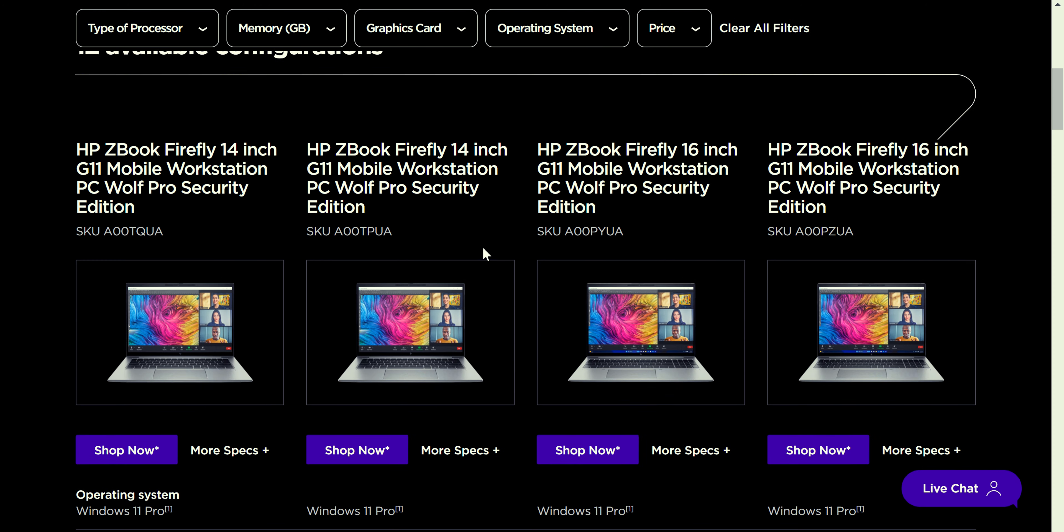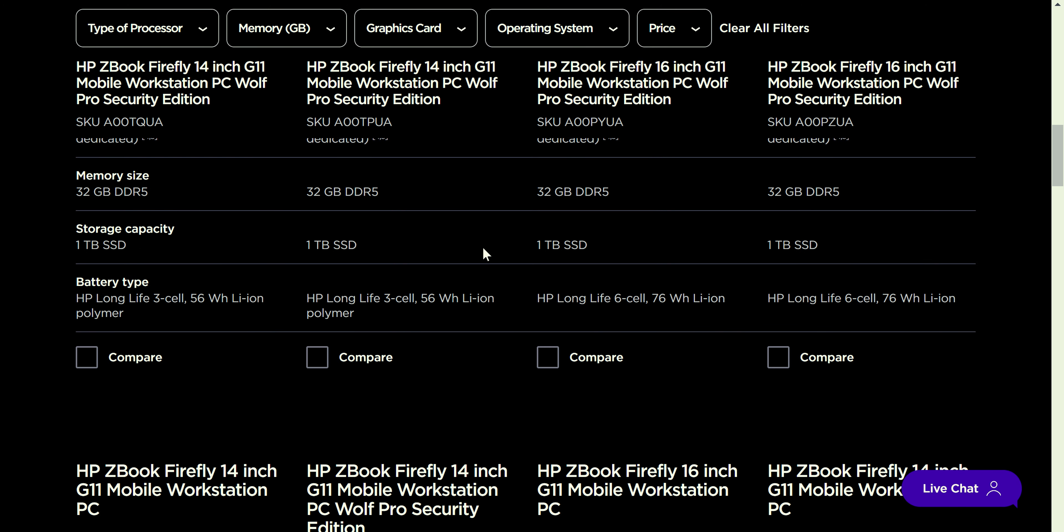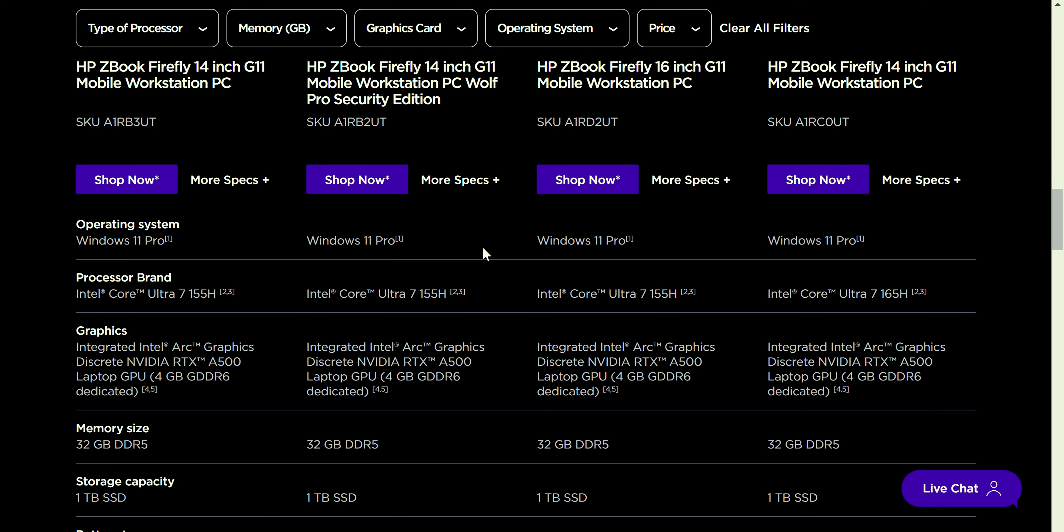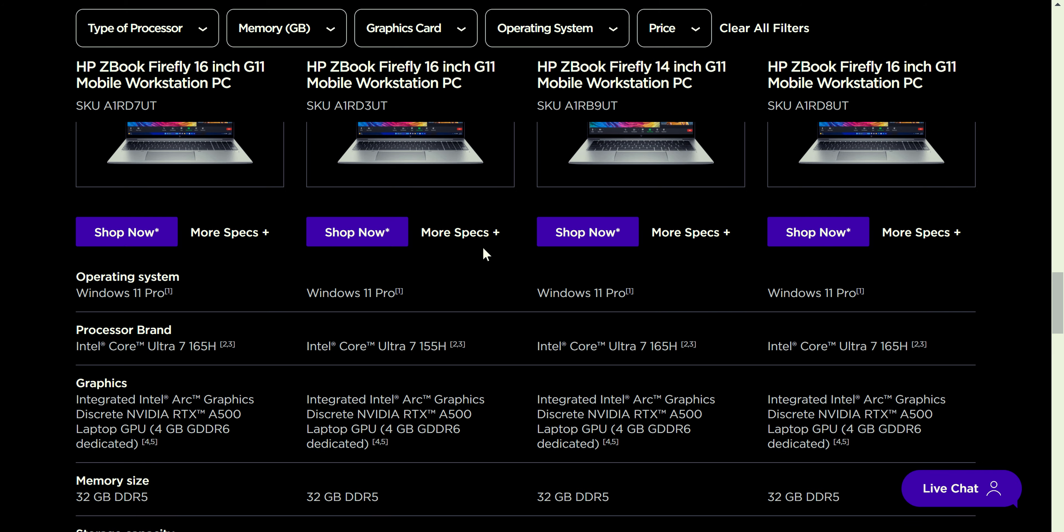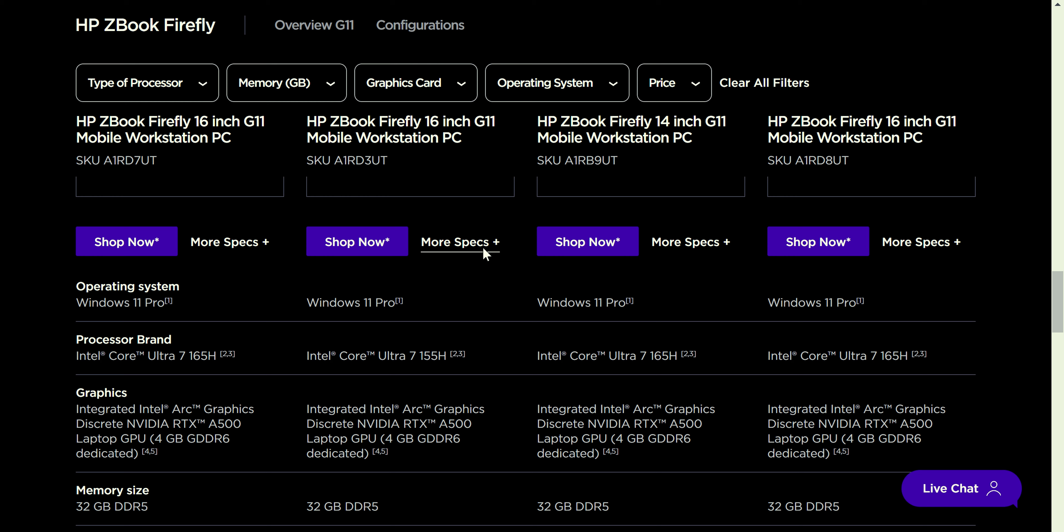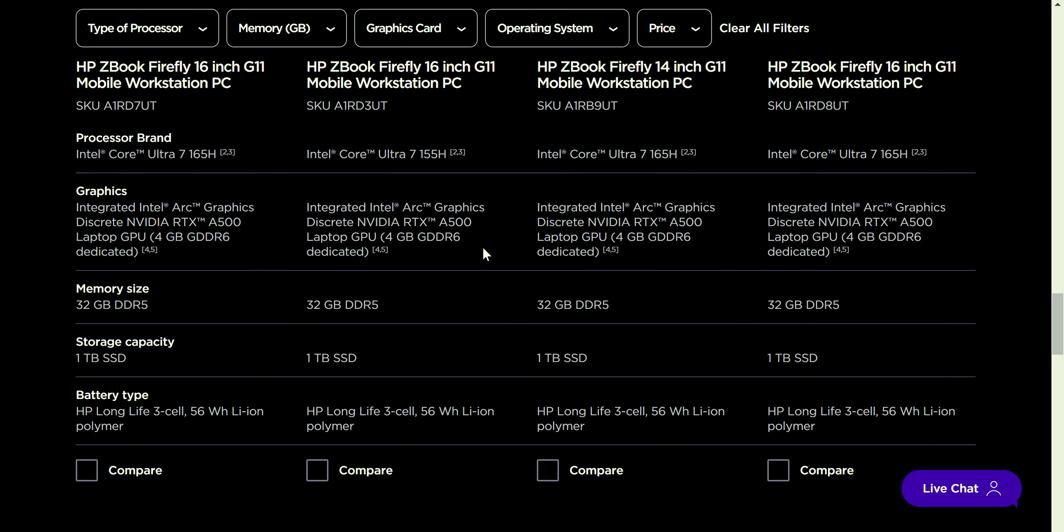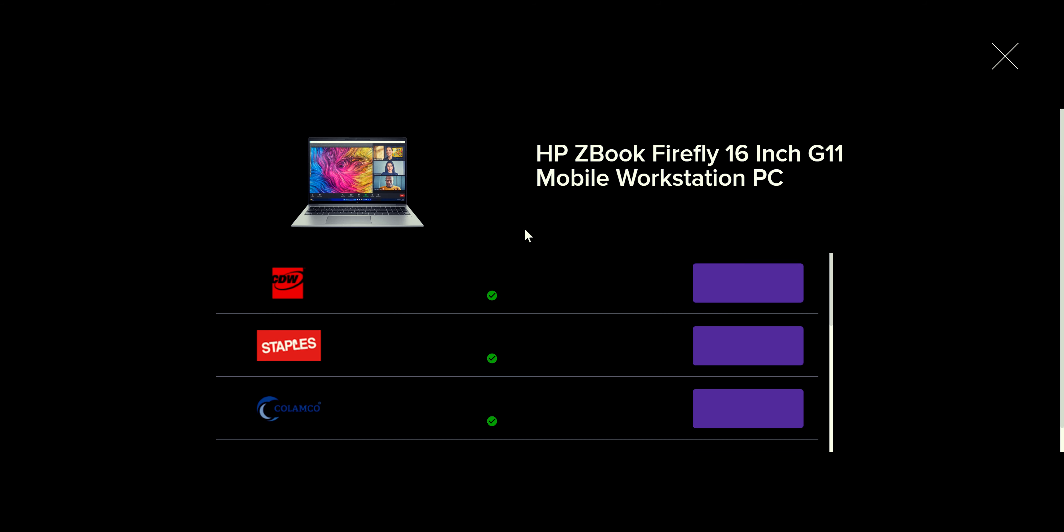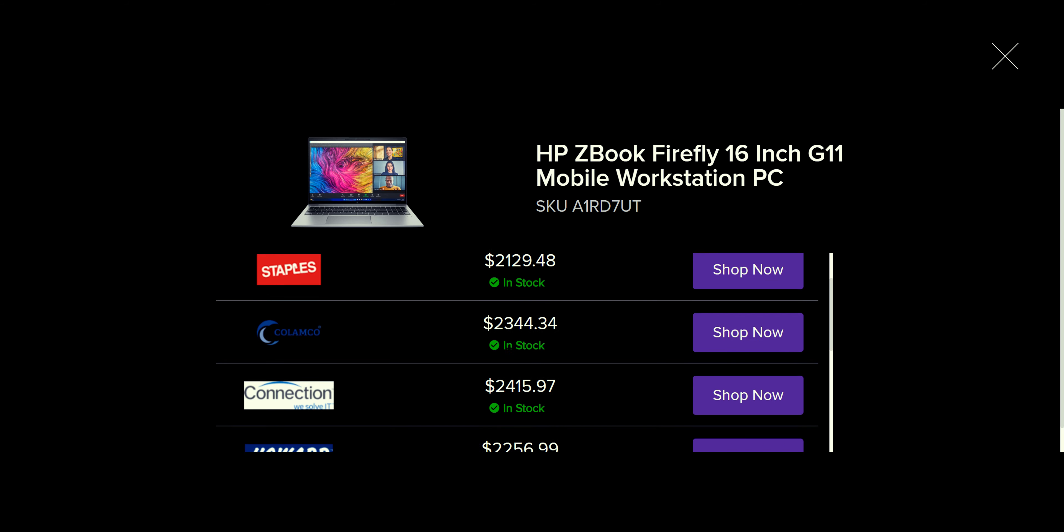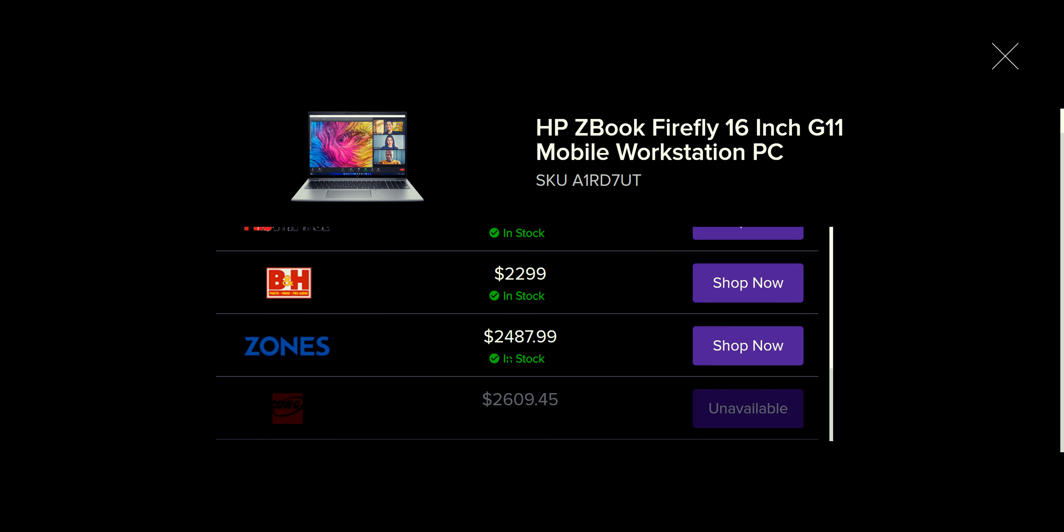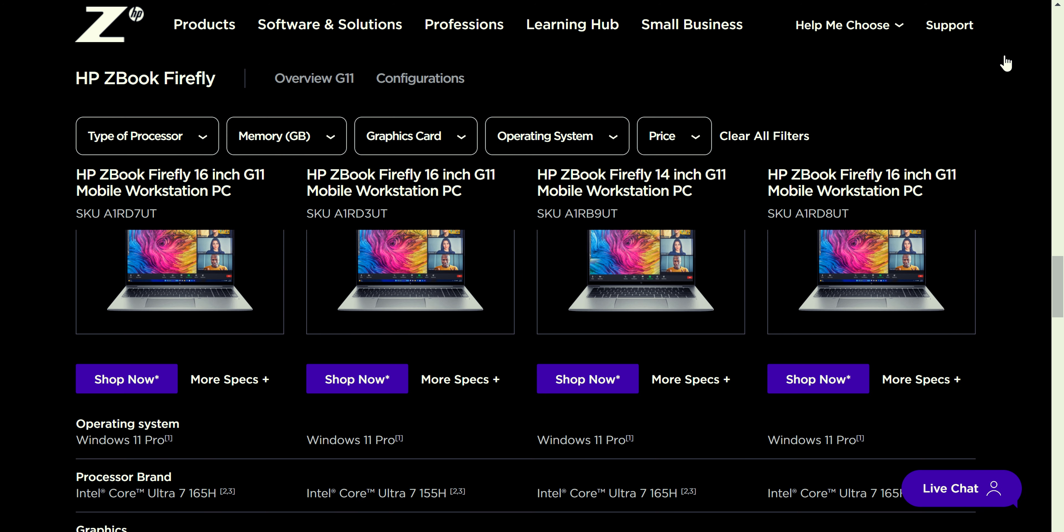I just want to see what's the price range for this particular model. But again, if you go into the site, and I will provide the link at the bottom so you guys are able to play around and spec it out the way that you want it. 12 available configurations. And if we look at the pricing, I can't really look at the pricing. You actually got to click on shop now to actually look at one of the pricings. So, let's just pick one. We got the 165H, which is this guy right here. 32 gigs. Let's look at this one right here. So, let's click on shop now. And if we do shop now, CDW is selling it for $26.15. Staples is selling it for $21.29. And then you have this other weird company selling it for $23.44.